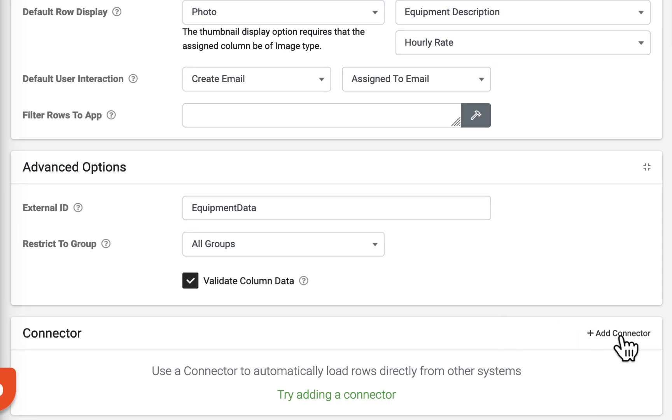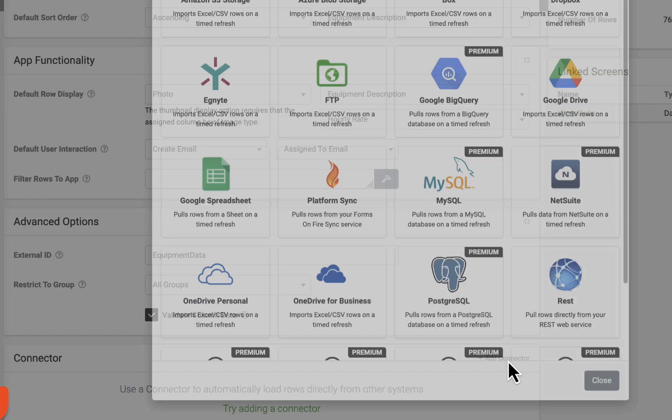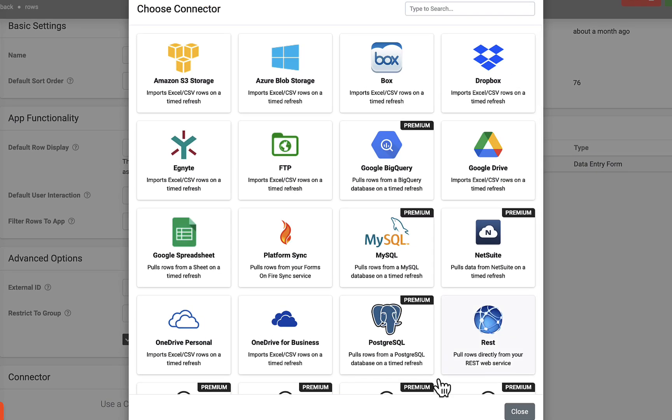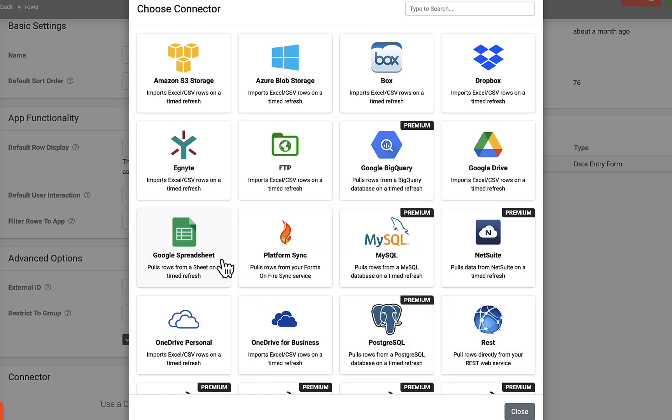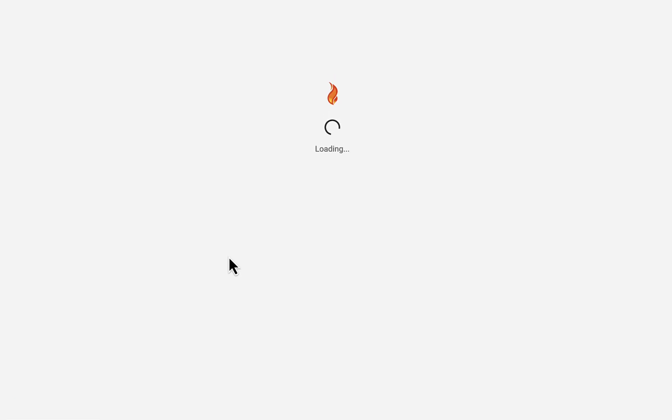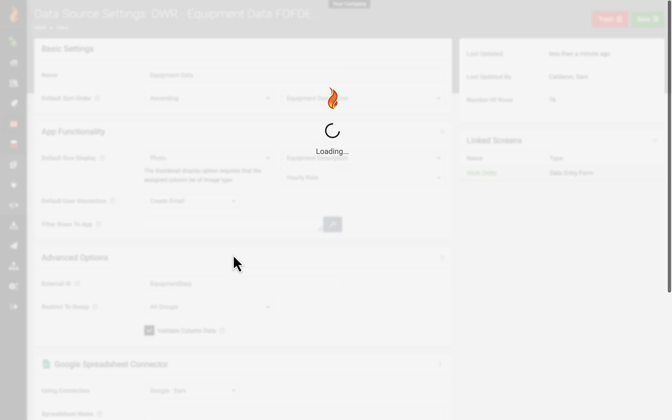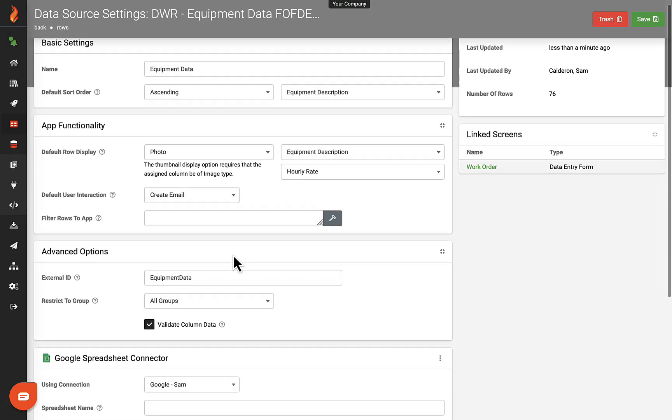Connectors allow you to sync with an external source to pull in data to populate the data source. We offer several out-of-the-box connectors, including a REST connector. This enables you to connect with virtually any other cloud system on the web.